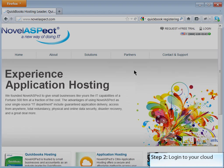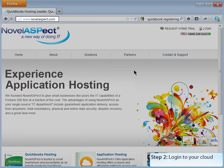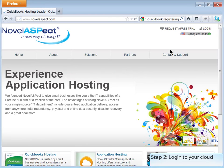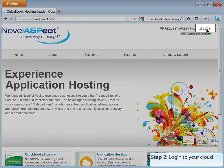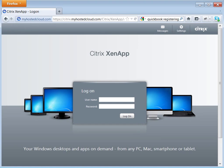With our backup completed, we are now ready to log into the cloud. Open up your internet browser and go to www.novelaspect.com and click on the Login button at the top right. Enter your username and password from your welcome email. Click the Login button.